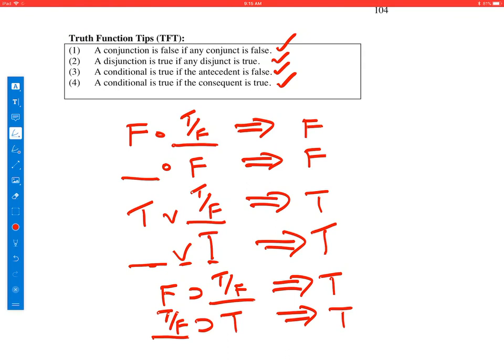Now we're going to move on to calculating some complex statements.